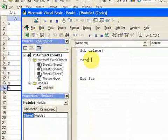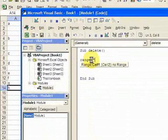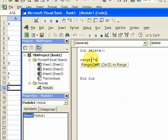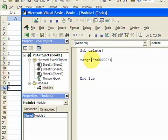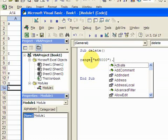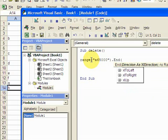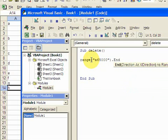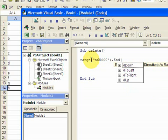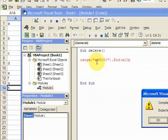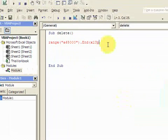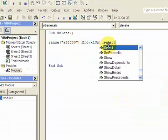So first thing, you do range cell A 65,000. So what this does, it'll start at cell 65,000 and it'll move up from the end of the column and it'll go up. It'll move up and then it'll select that cell.